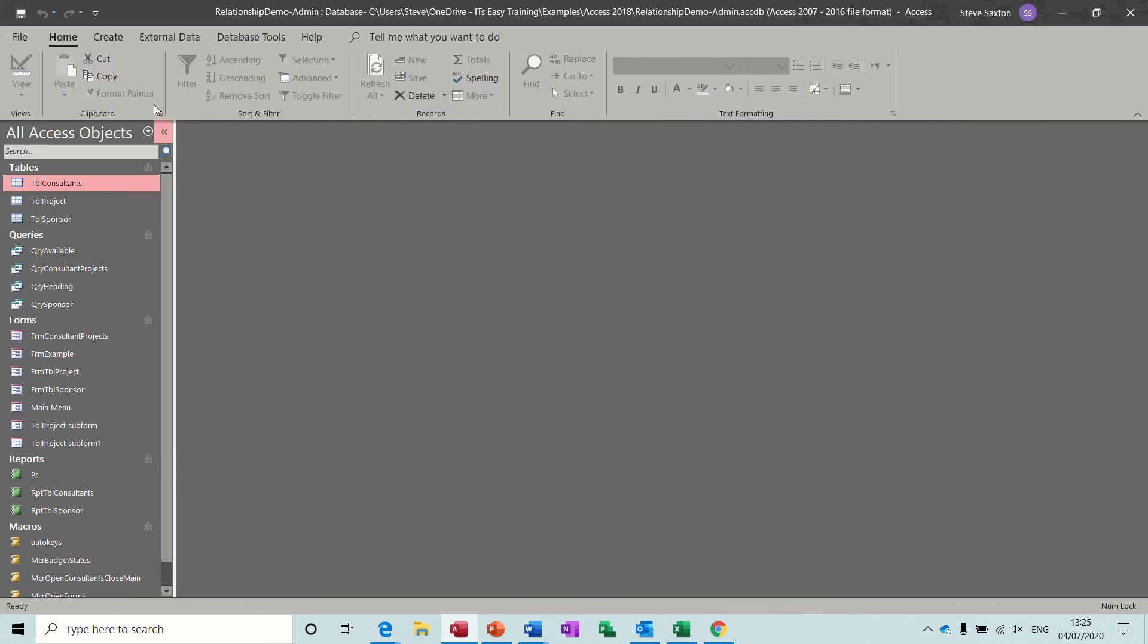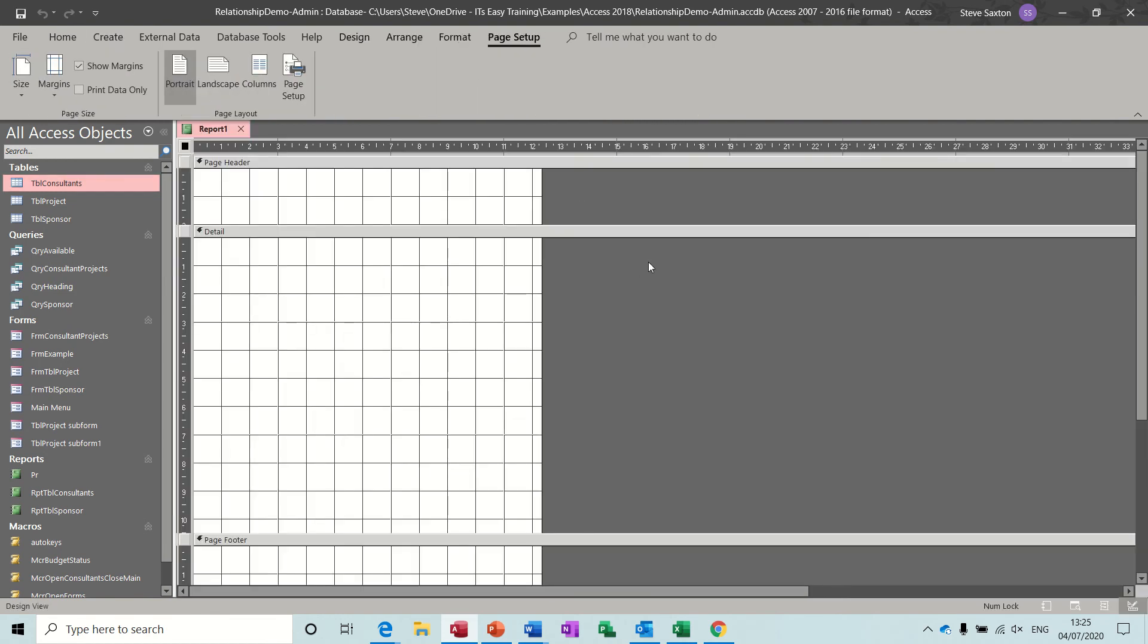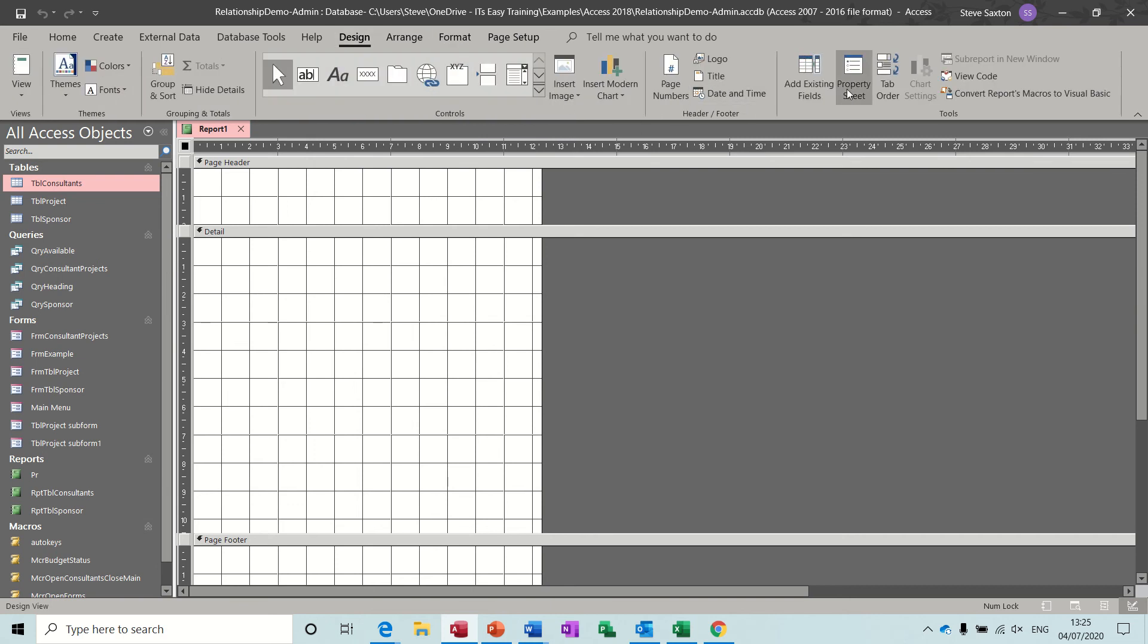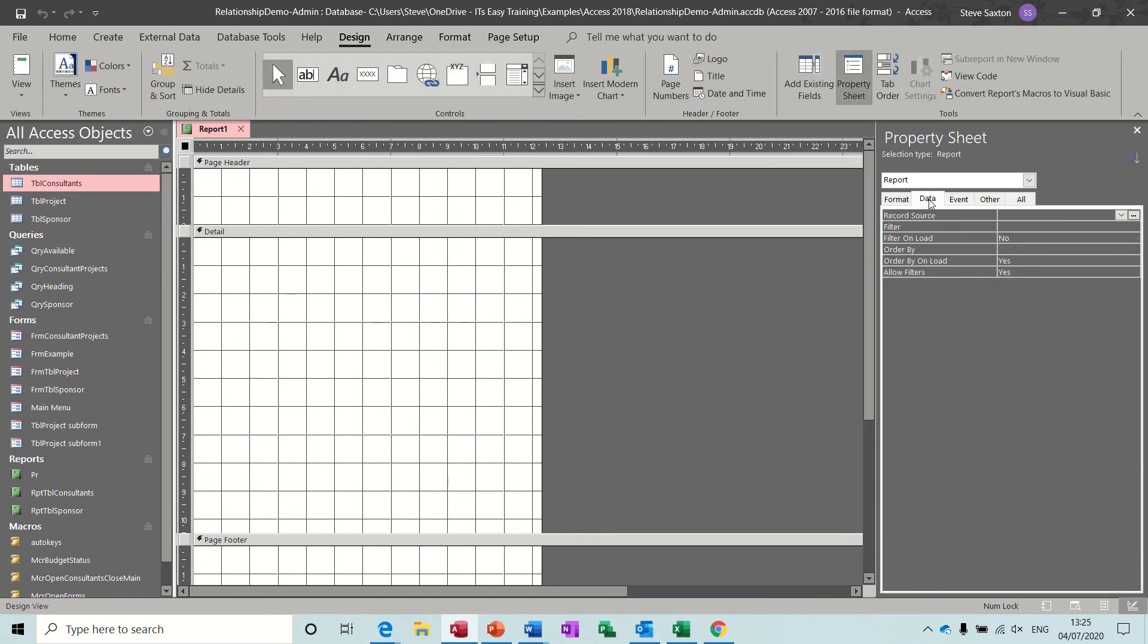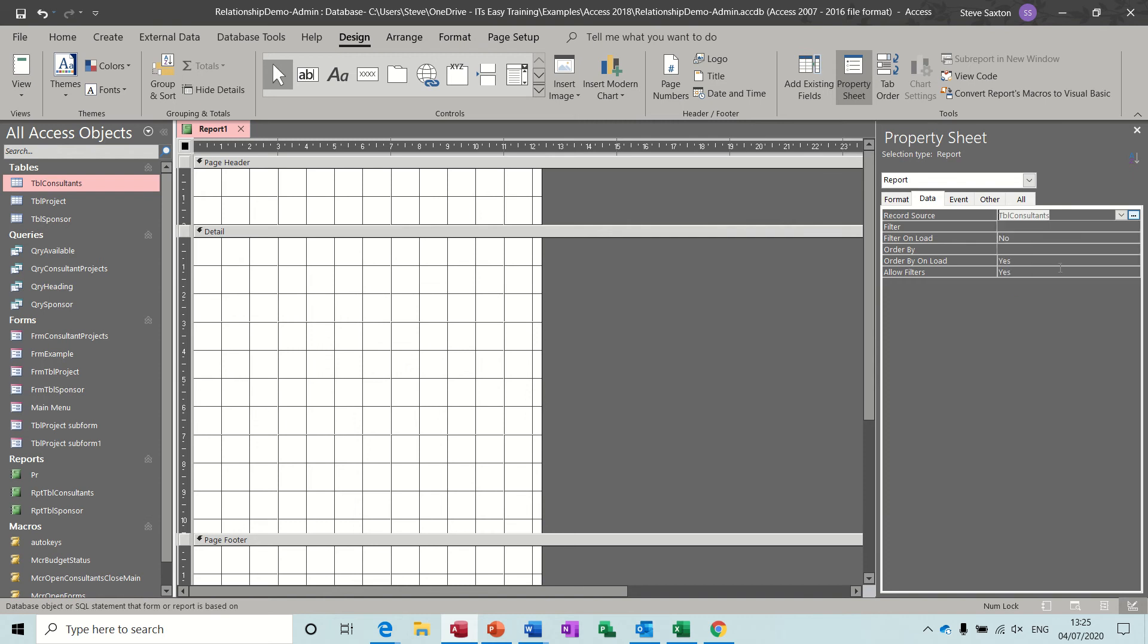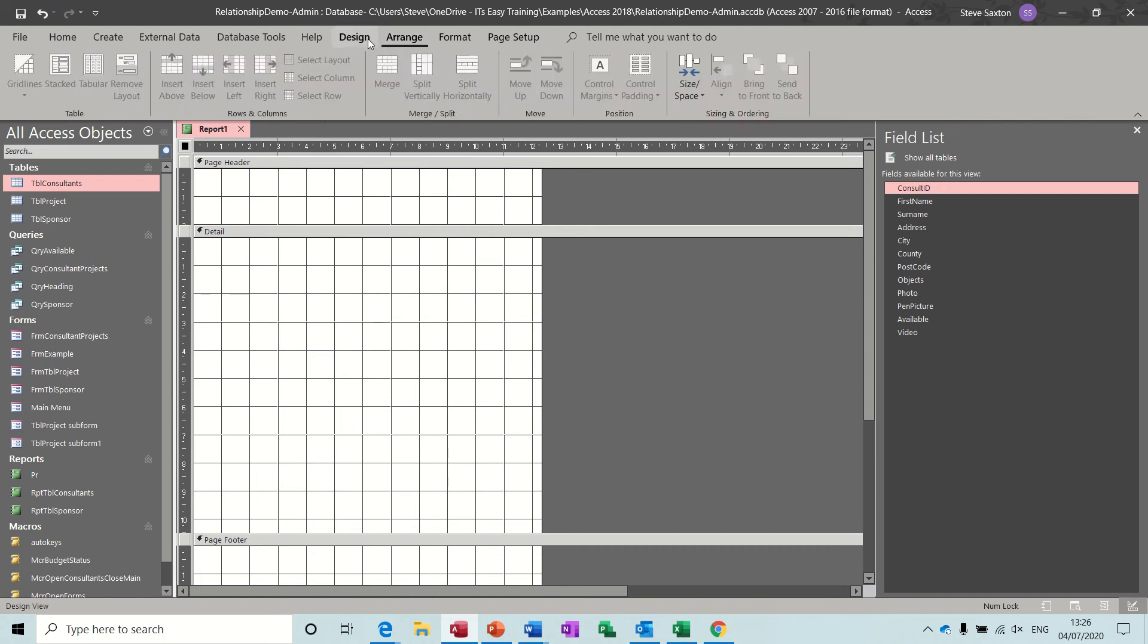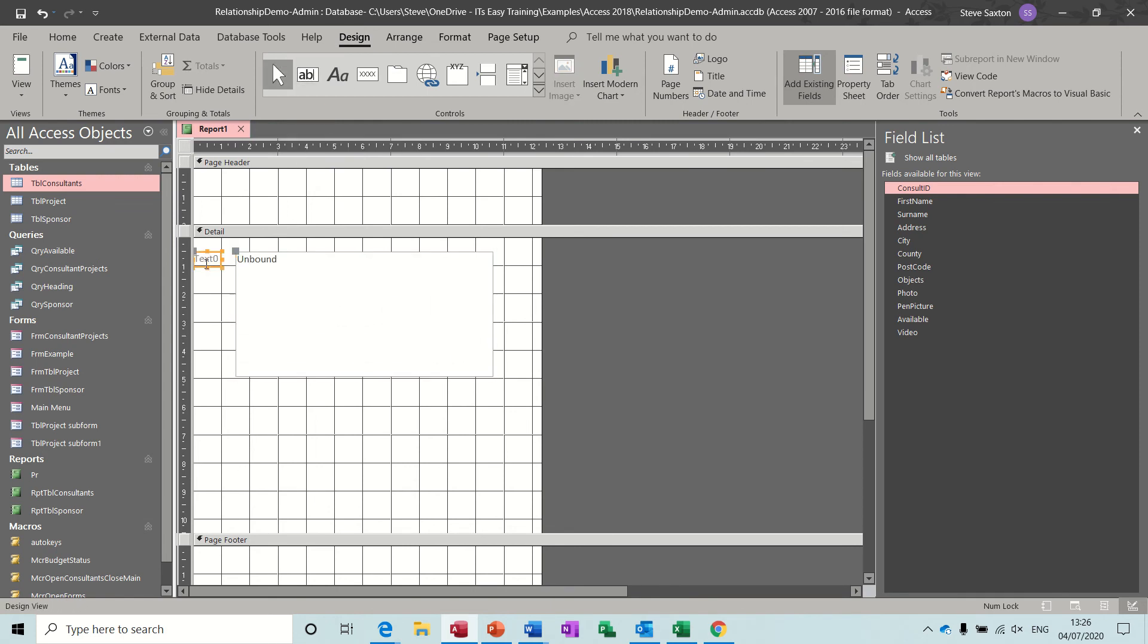Now to create a report. If I go Create, Report Design and just get the property sheet up, data record source is going to be the table Consultants. You've got your fields there, same fields as before. But this time I want to do concatenation in the report. To do it in the report you need to use a text box. I'm on the Design tab at the top and I'm going to select text box and then I'm going to draw a rectangle.